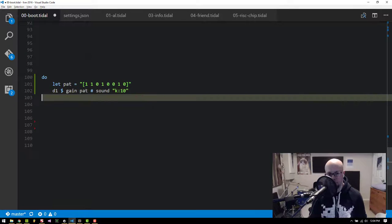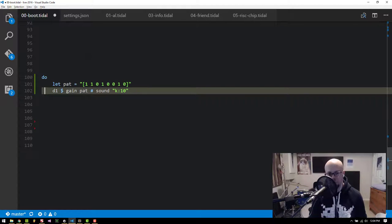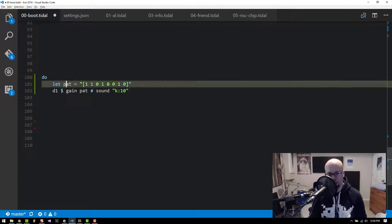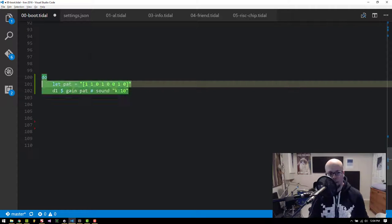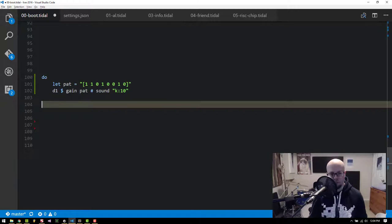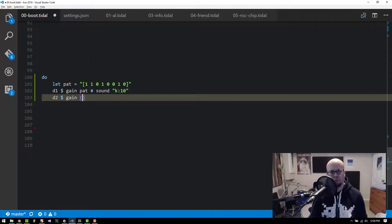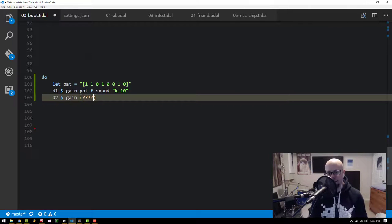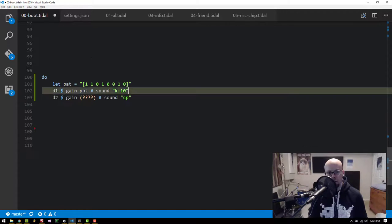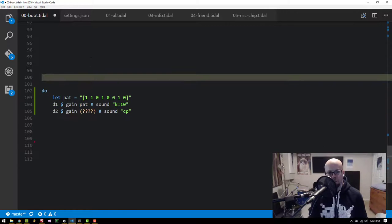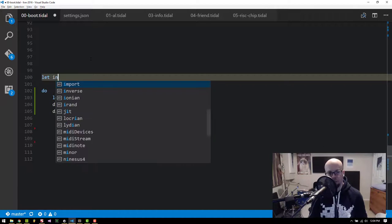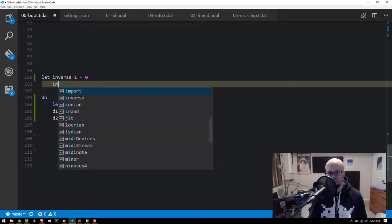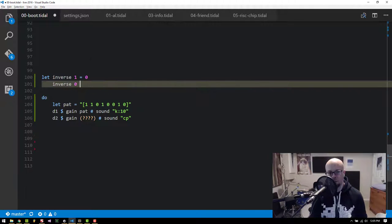Now I want to add the clap pattern. But I need to set the gain equal to something else. So what we're going to do is define an inverse function. We're going to say inverse one equals zero and inverse zero equals one. We'll eval that.